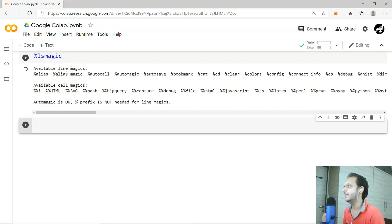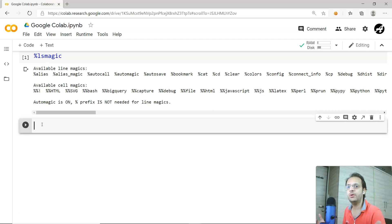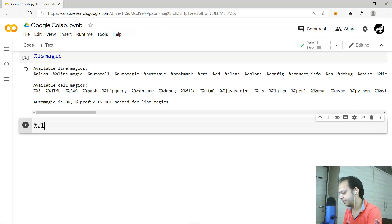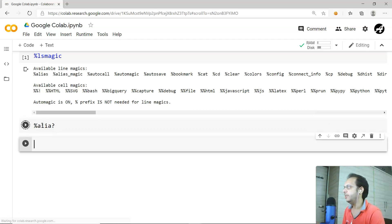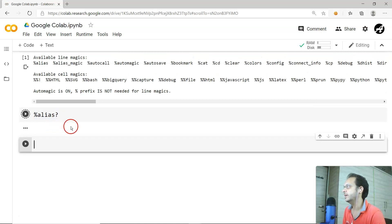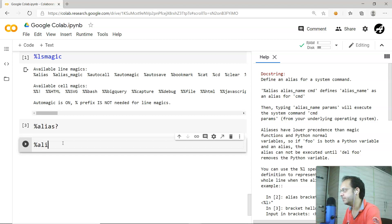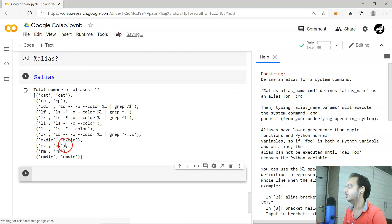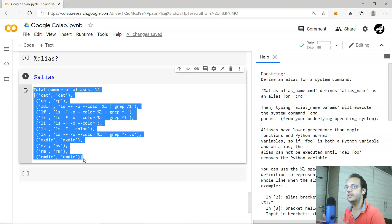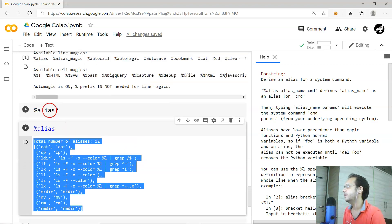Let's try some line magic commands. For example, if you don't know what the 'alias' command does, you can type '%alias?' and it will display the documentation associated with it. Alias is a default shell command available on Linux-based systems, and since Google Colab runs on Linux, it will list all the aliases created on that machine.